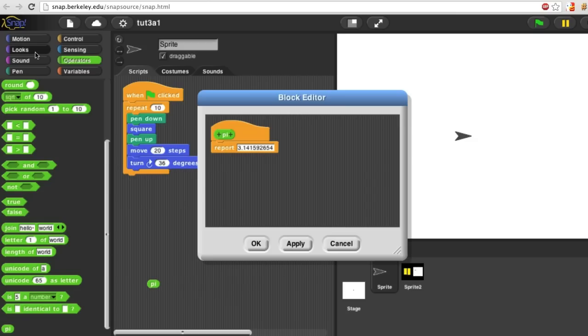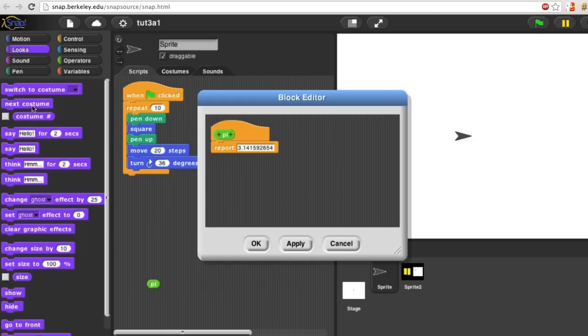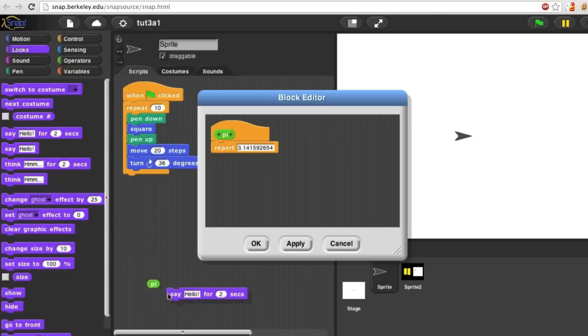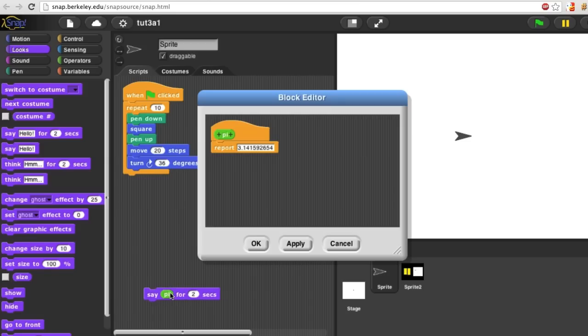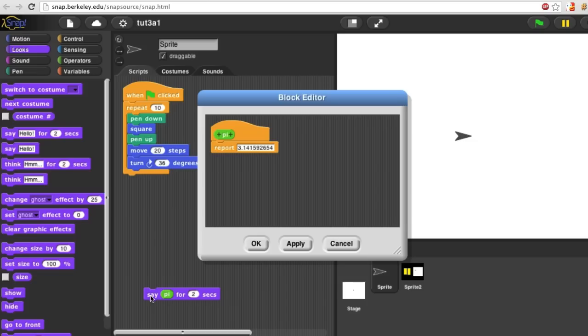Or I can take something like a say block and put my reporter in the input to say. And now watch the sprite. And it tells me the value of Pi.